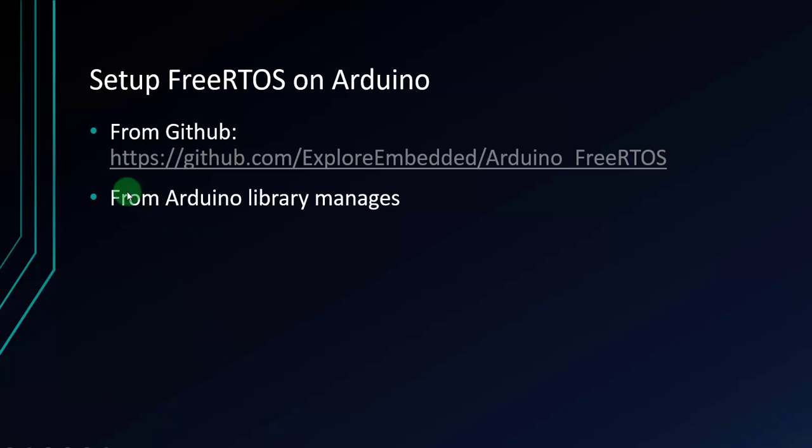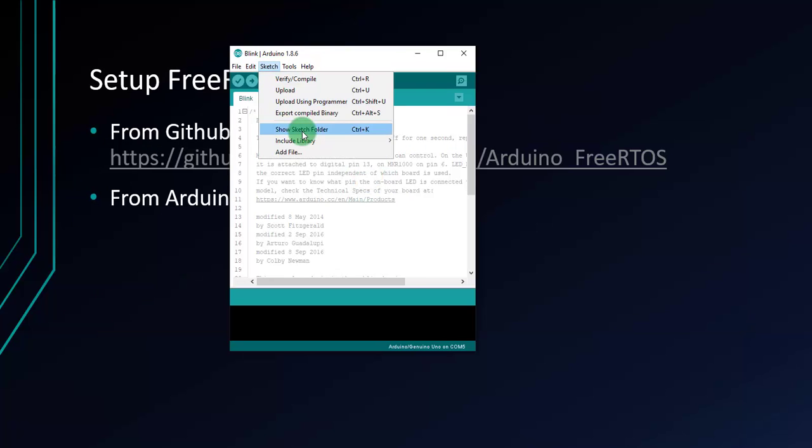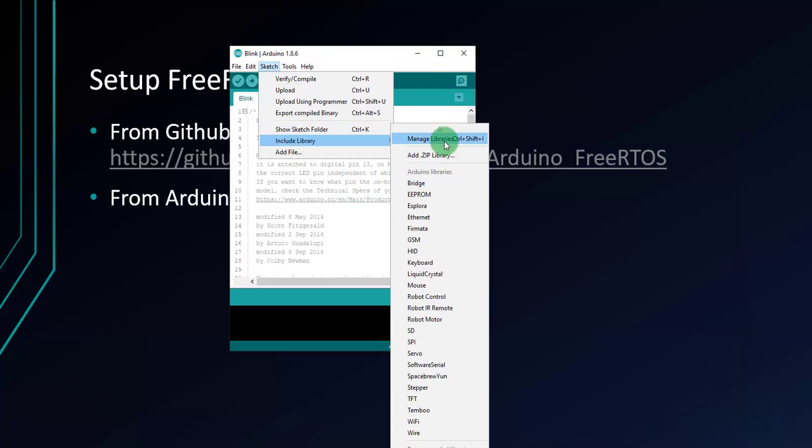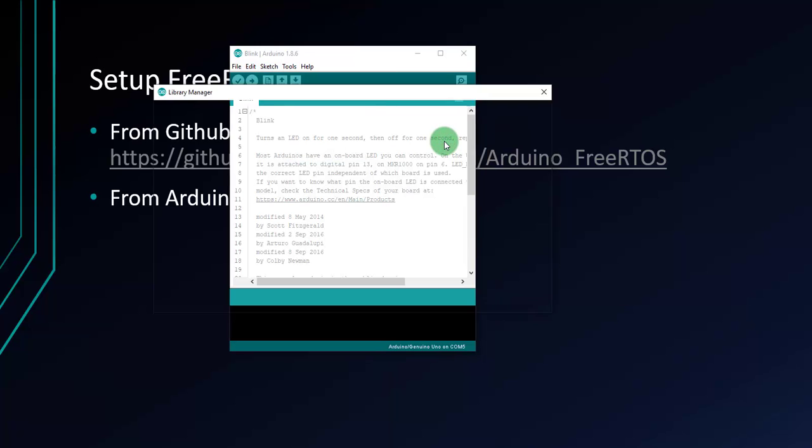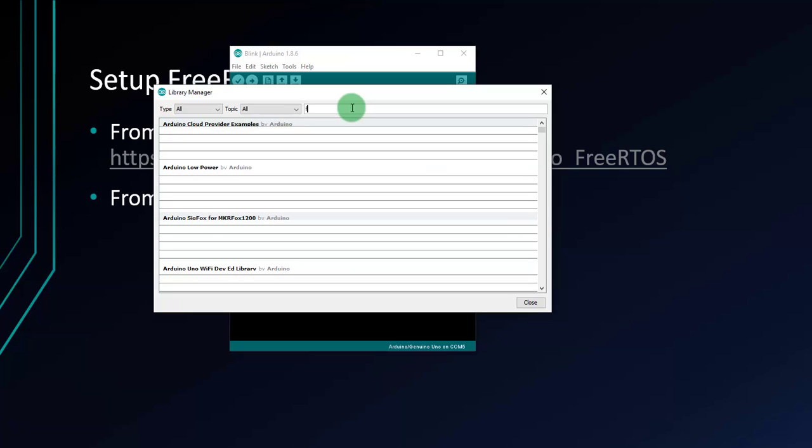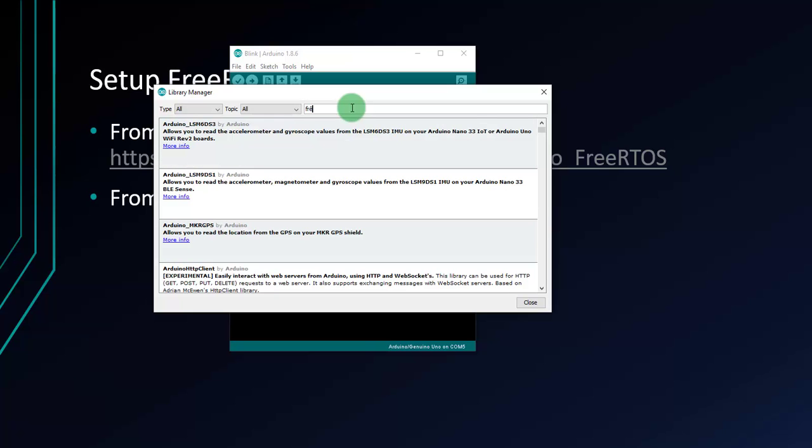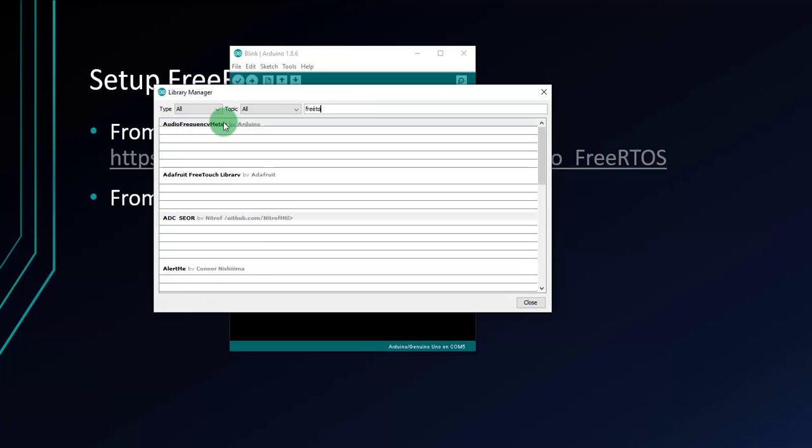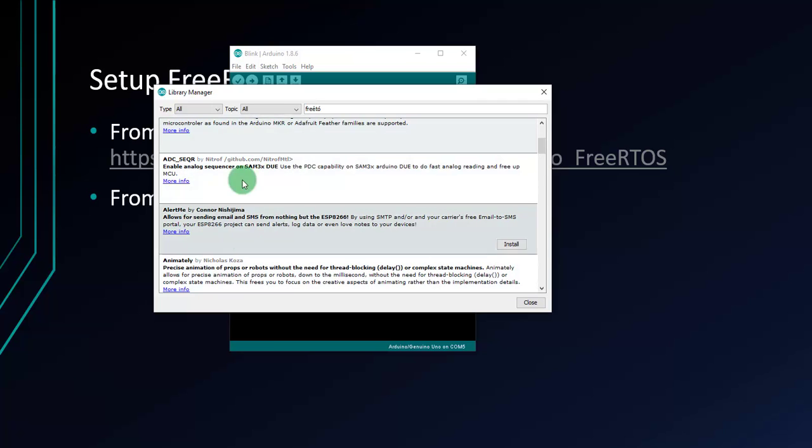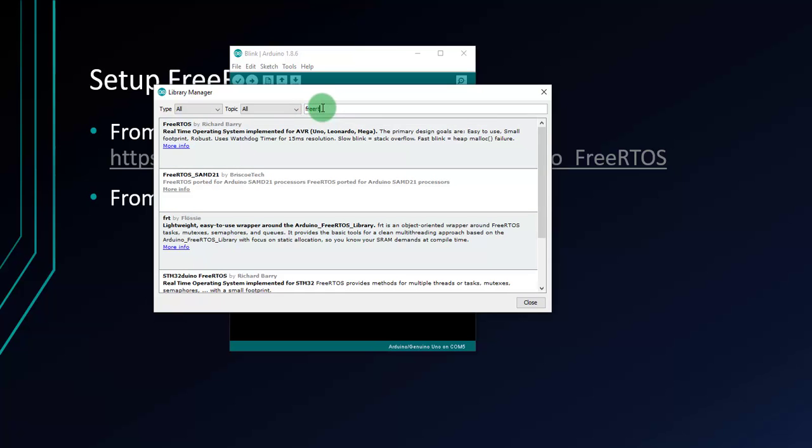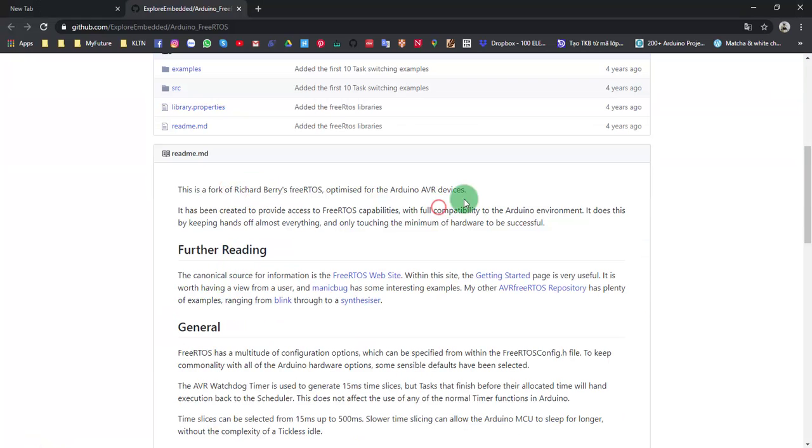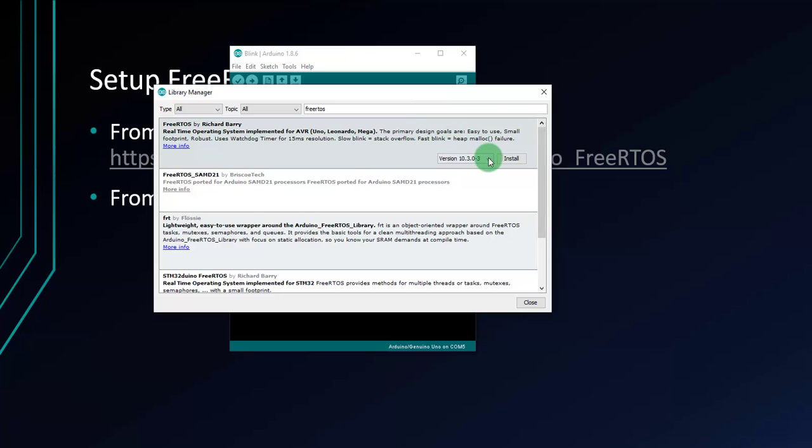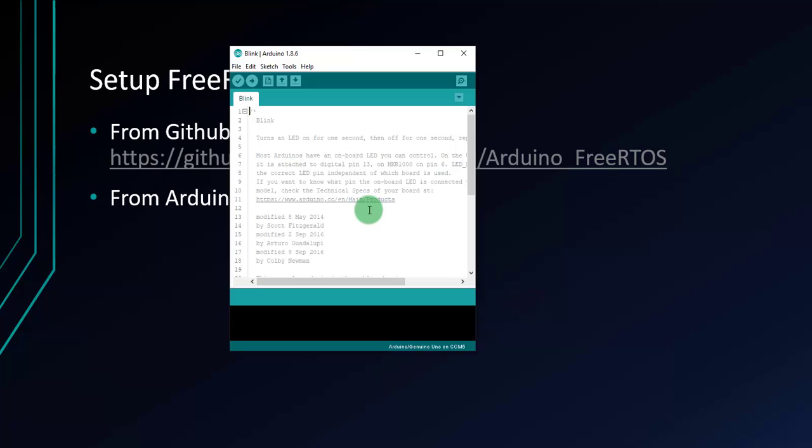And now the second way is download from Arduino Library Manager. It's very easy. Just open Sketch, Include Library, and move to Manage Libraries. And search for FreeRTOS. It's too laggy because there are many libraries loaded right here. The first one, FreeRTOS library. Just select the version you want to download and then click Install. And wait a little bit. It's done. Everything is okay.